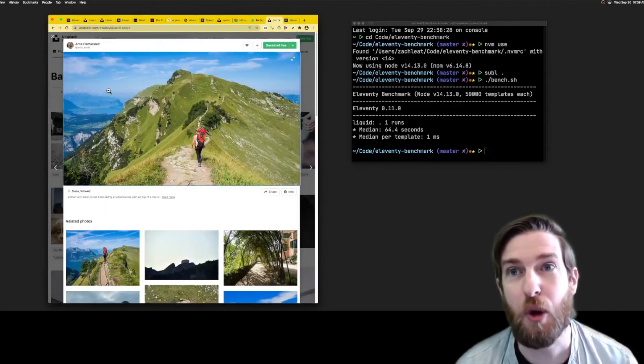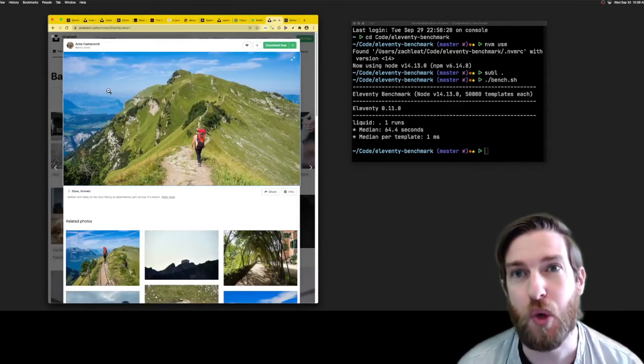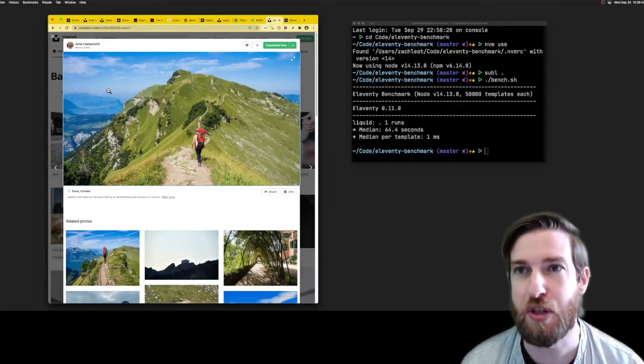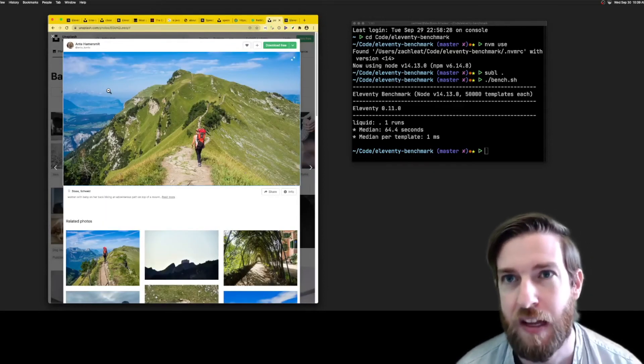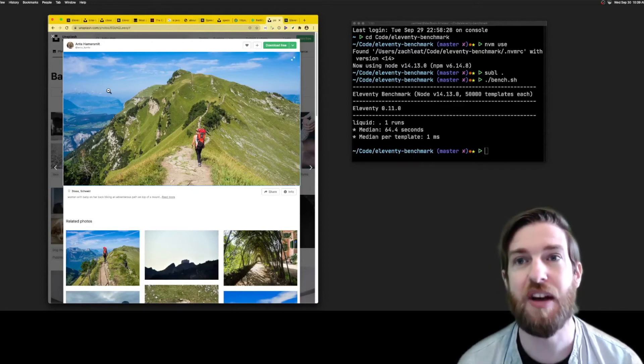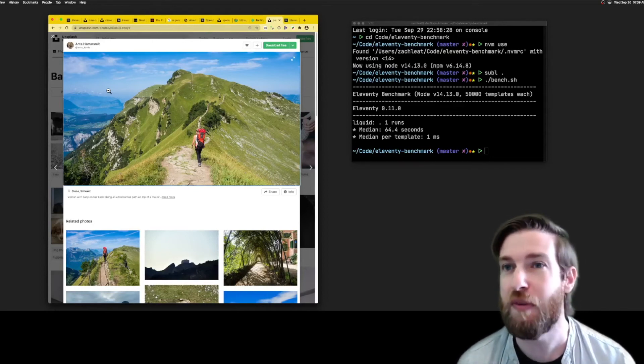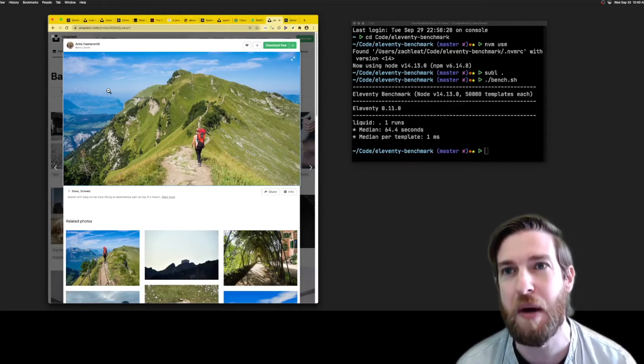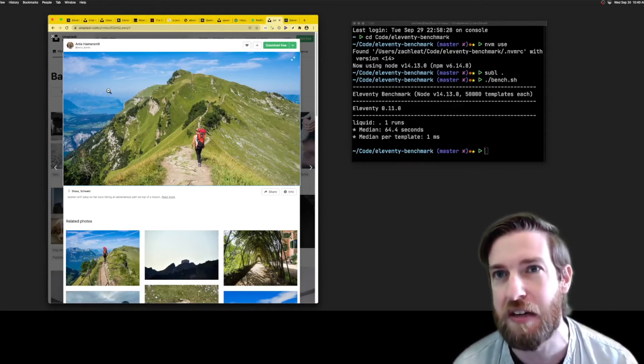And finally, incremental builds, working with custom template language support. We're excited to see how this will further our performance advantage over our heftier bundler-based competitors.